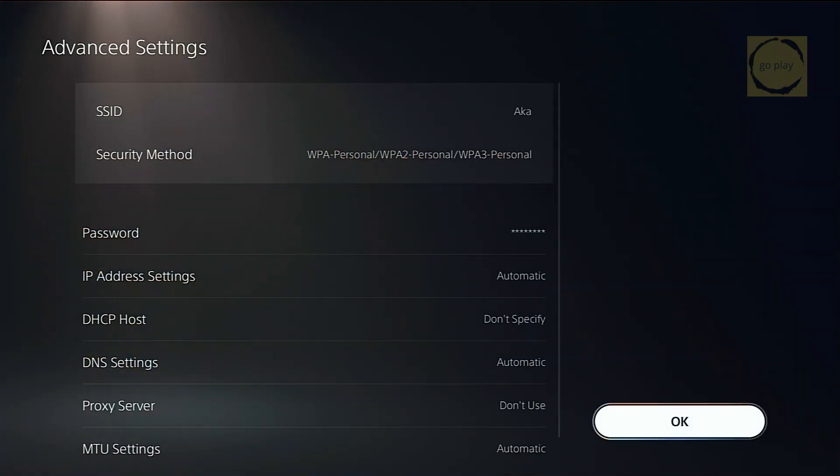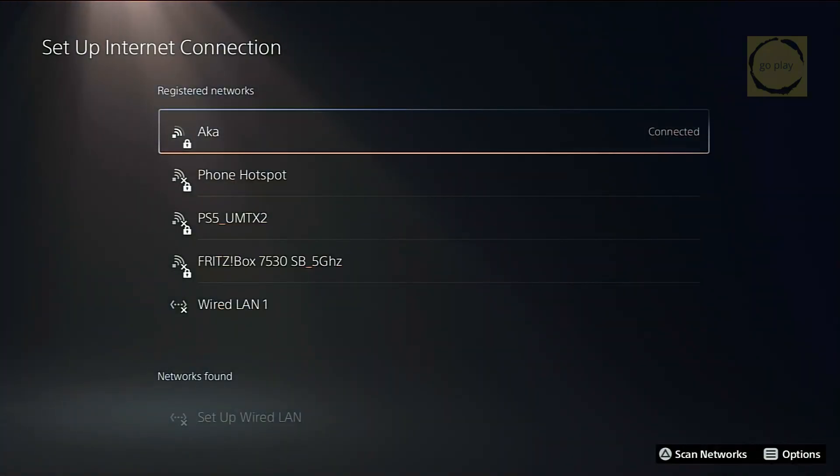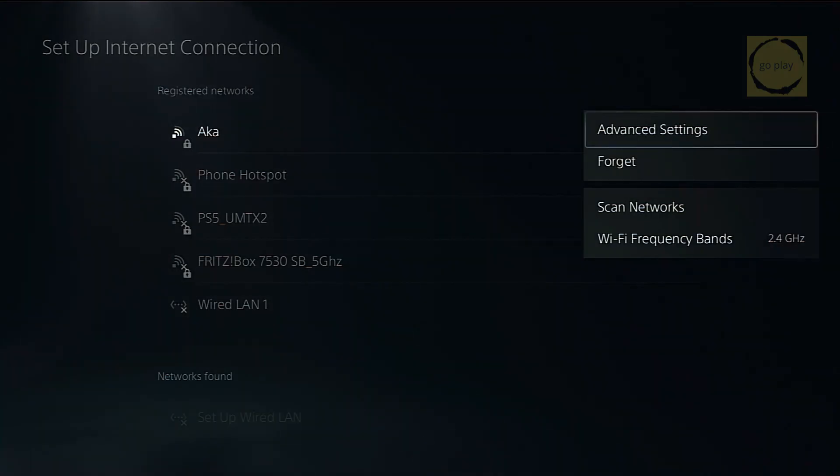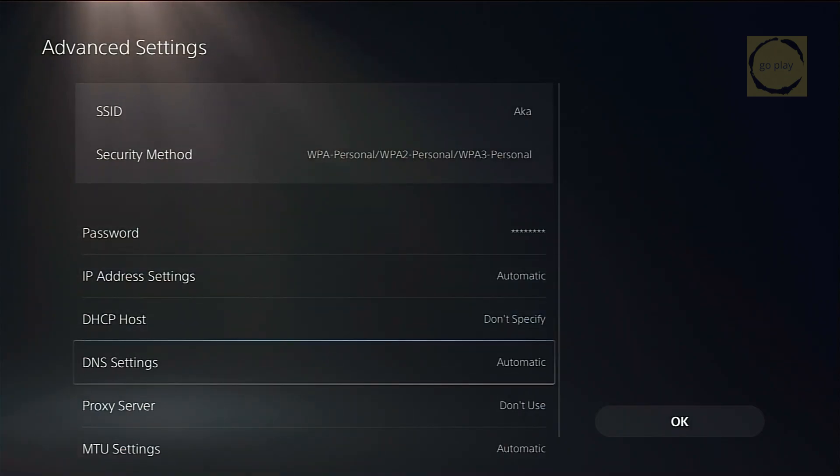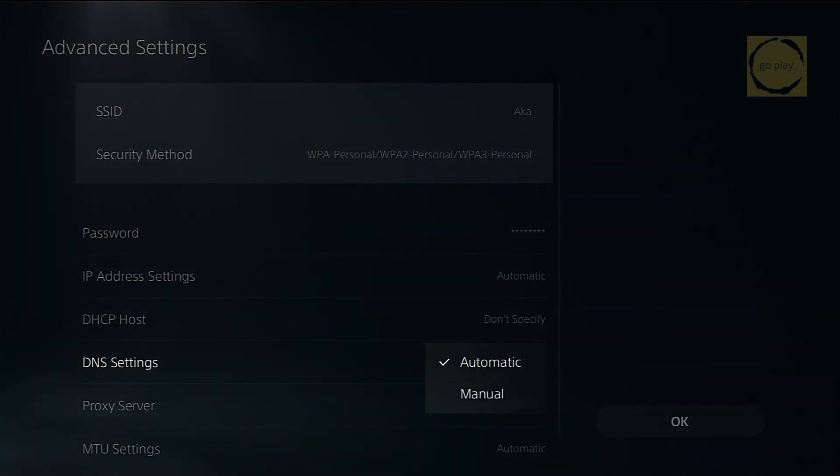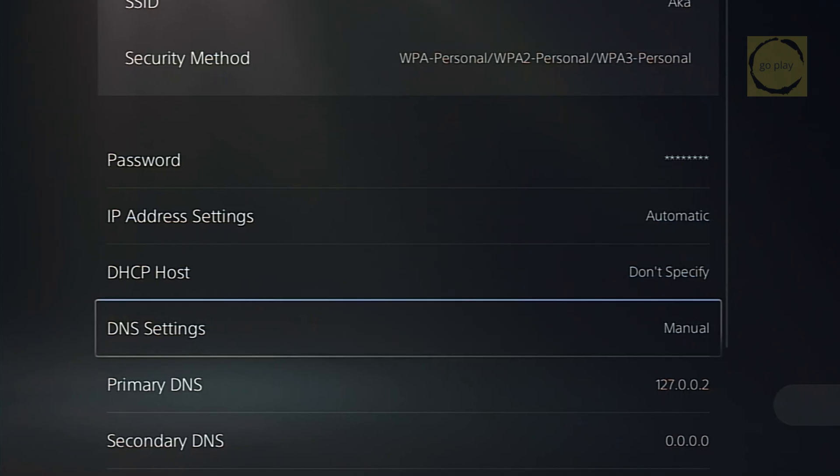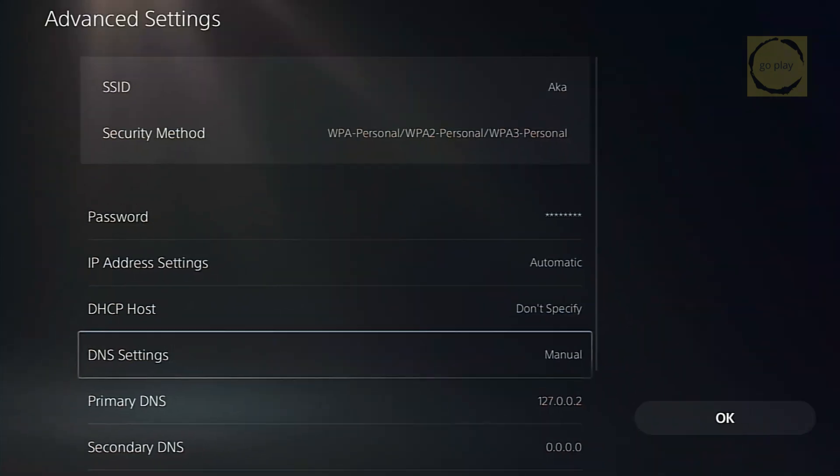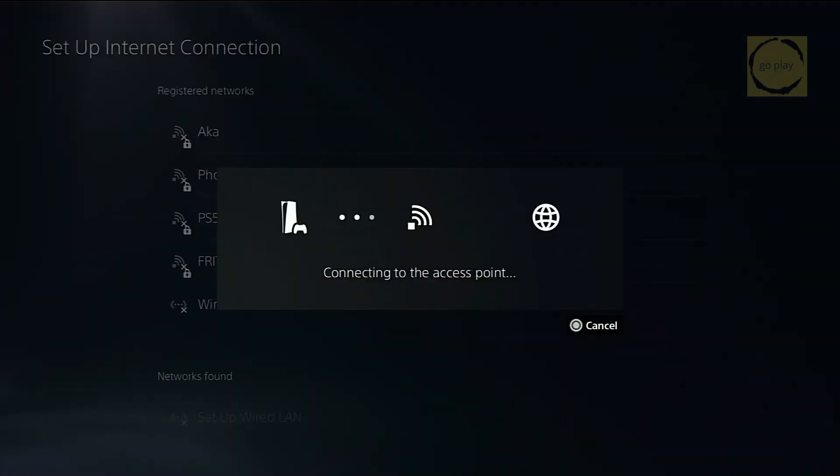Then hit OK, and wait around 3 to 4 seconds. After that, set the DNS back to manual. Press the Options button again, choose Advanced Settings, and now set DNS settings to manual with the primary DNS address 127.0.0.2. Don't forget to hit OK, and then confirm once more.